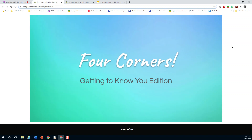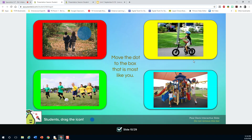We're going to show you how Pear Deck works through a little game called Four Corners. You'll see the little starting slide, and after that there's a slide with four pictures. This is what the Four Corners game will look like when we play it. It'll ask you to move the dot to the box that is most like you, and you'll see my blue dot right here.